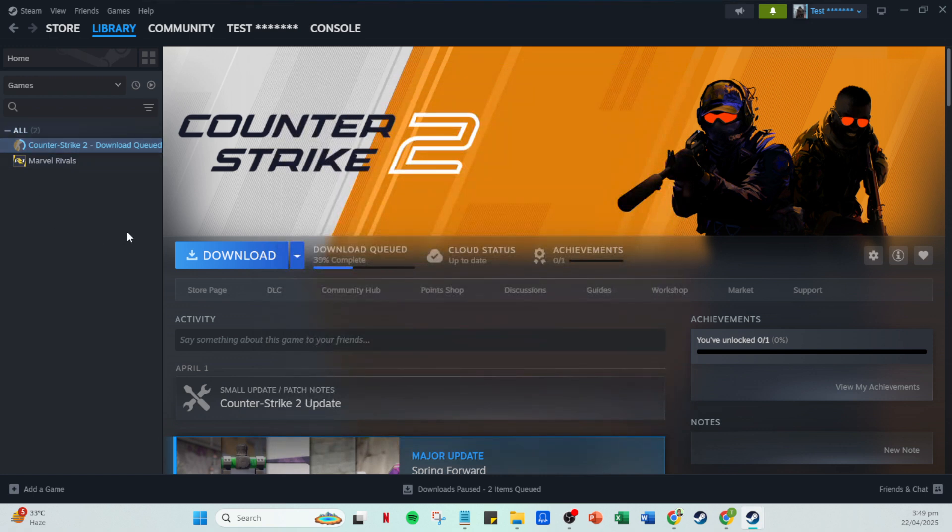And there you have it, you've successfully added Valorant to your Steam library, creating a streamlined gaming hub for yourself. Enjoy the convenience and of course, happy gaming. If you have any questions or run into any issues, feel free to drop a comment below. But for now, that's all for this video. See you next time.